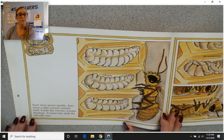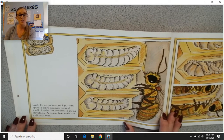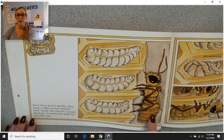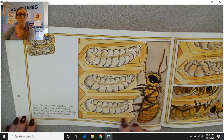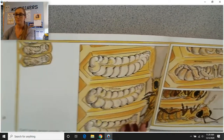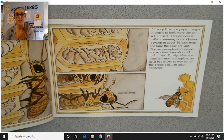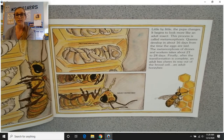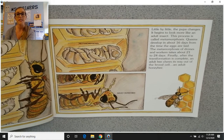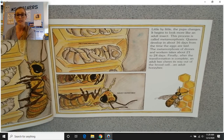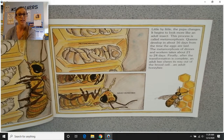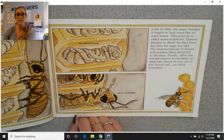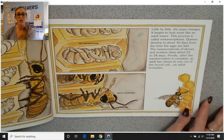Each larva grows quickly, then spins a silky cocoon around itself. Inside the cocoon, a pupa develops. A nurse bee seals the cell with wax. Little by little, the pupa changes and begins to look more like an adult insect — this process is called metamorphosis. Queens develop in about 16 days from the time the eggs are laid. The metamorphosis of drones and workers takes about 21 to 24 days. Finally, after the transformation is complete, an adult bee chews its way out of the brood cell.